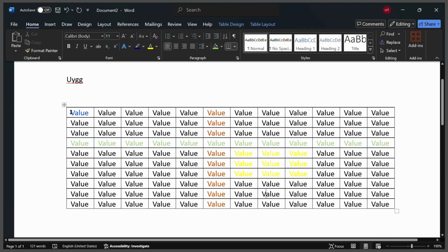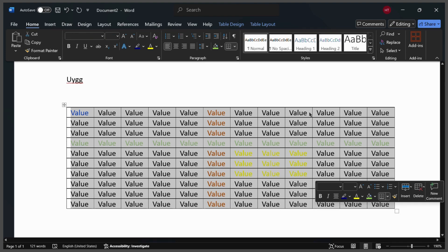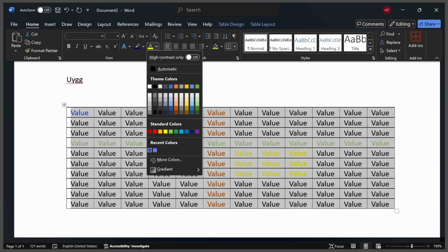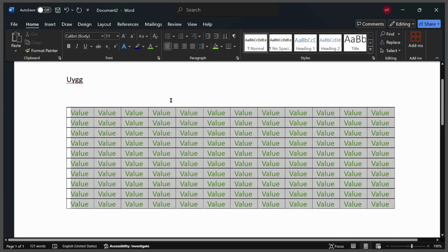table you can simply select all of the table values and then from the text field again you can simply choose any color and they all will be in the same color.